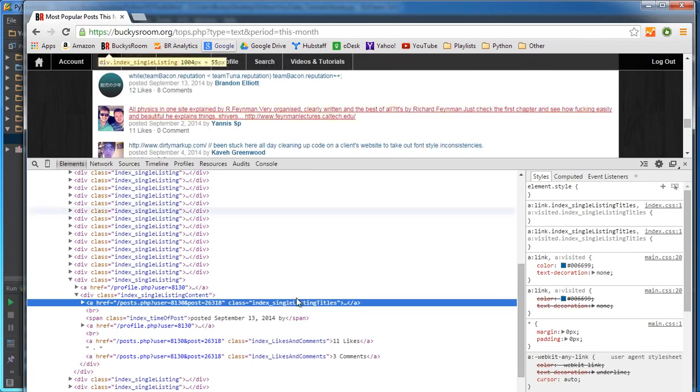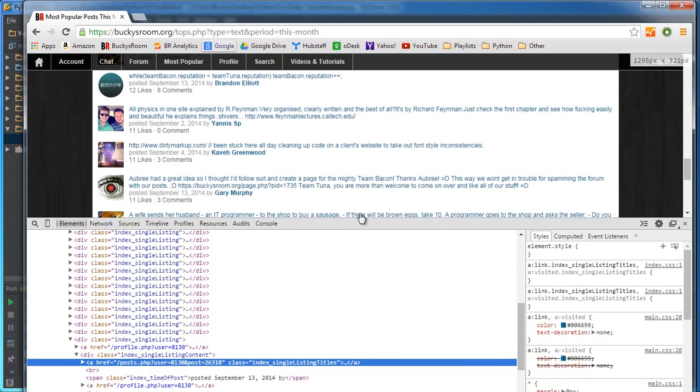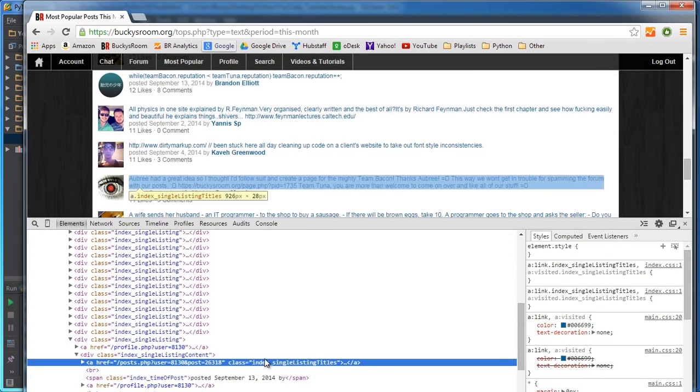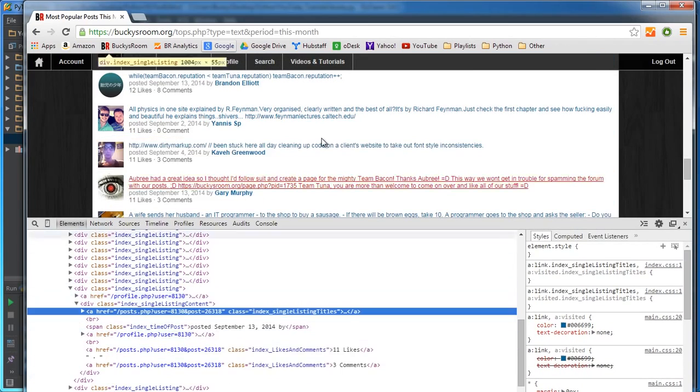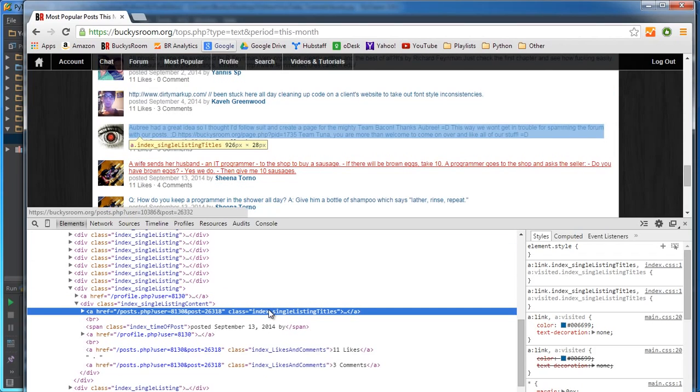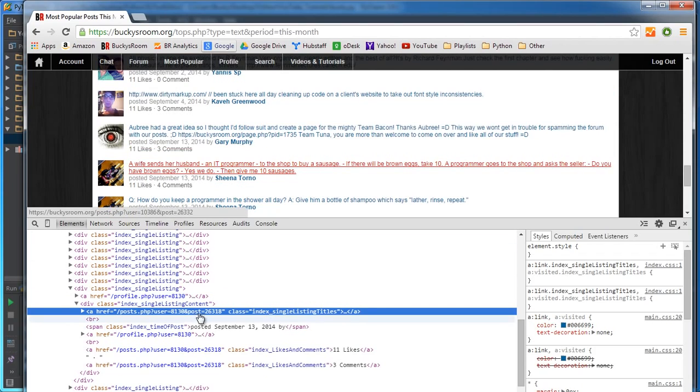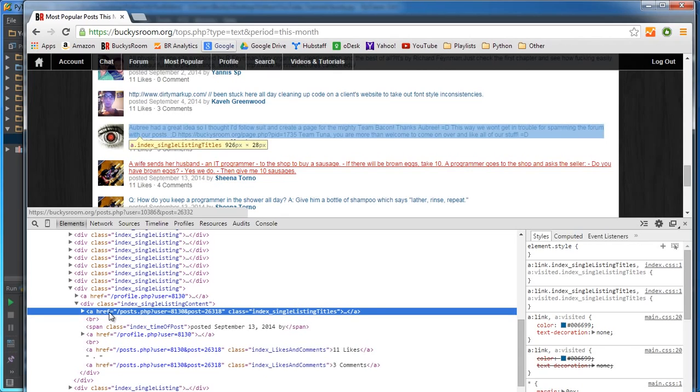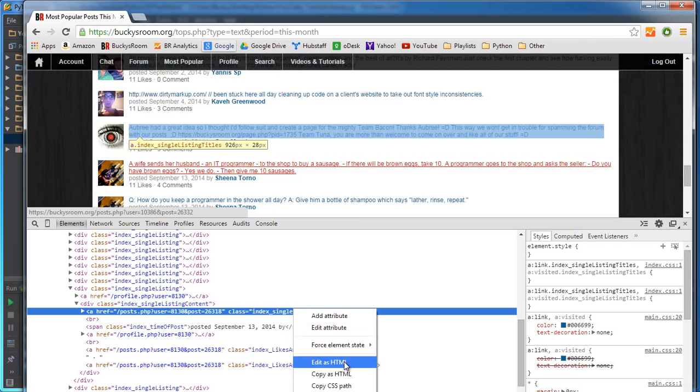And if I scroll up you guys are going to see, so of course whenever I highlight this, this is the link that we're looking for. So it says okay, this href changes so we can't really use that.